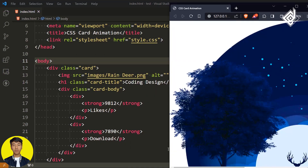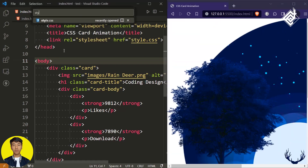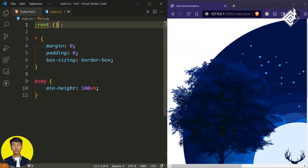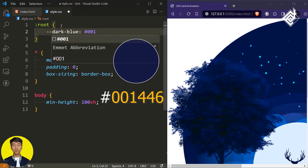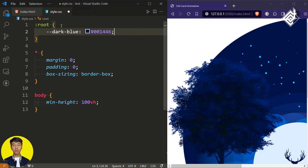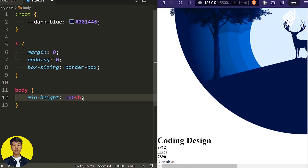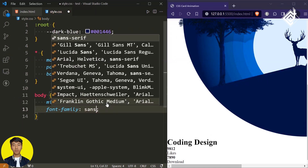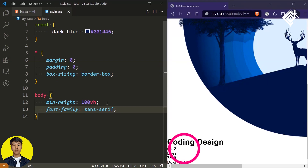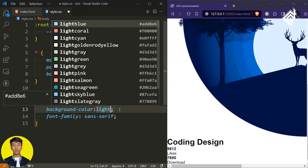As you can see, we do have this huge image as well as some text. Now within our CSS file, let's create a CSS variable named 'dark blue' and I am giving this dark blue color. Now let's change the font family — I am giving sans-serif. And also, I want to give some background color; let's give this light blue color.